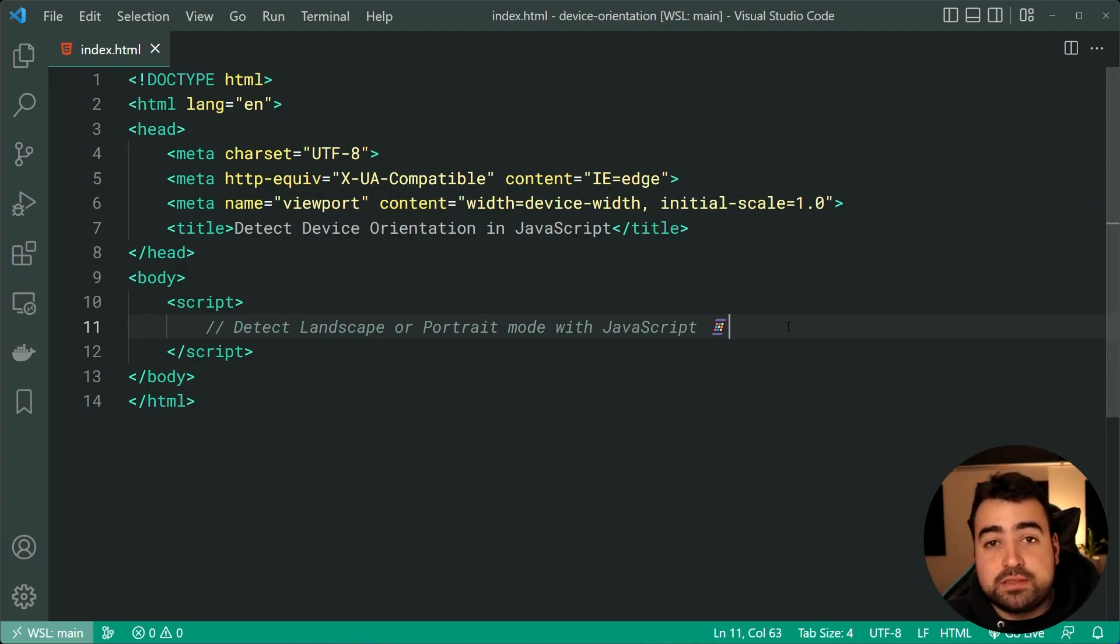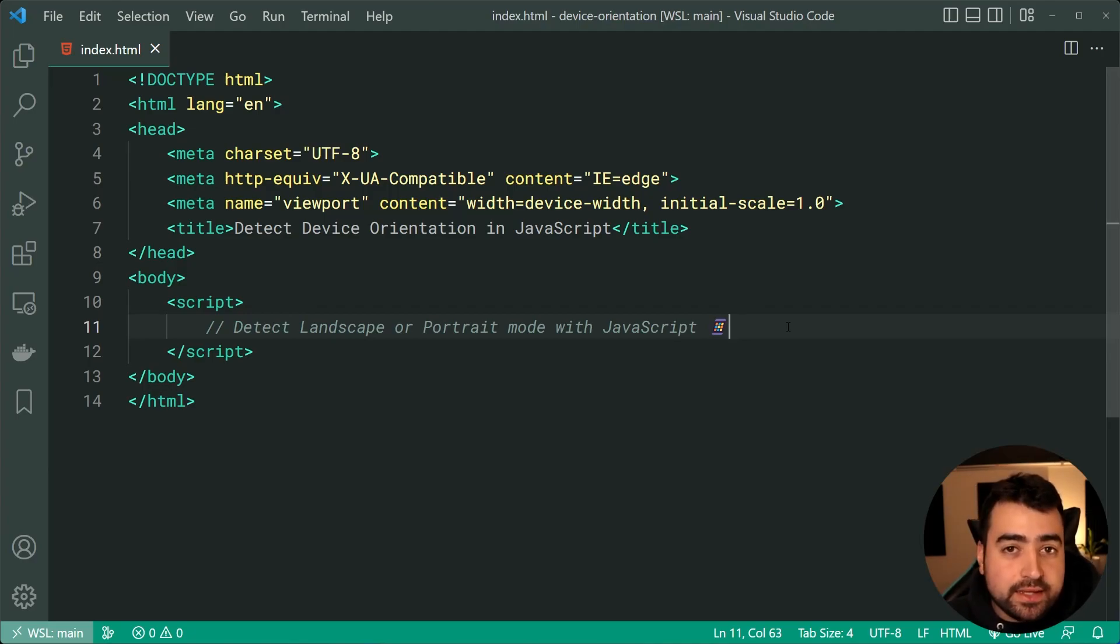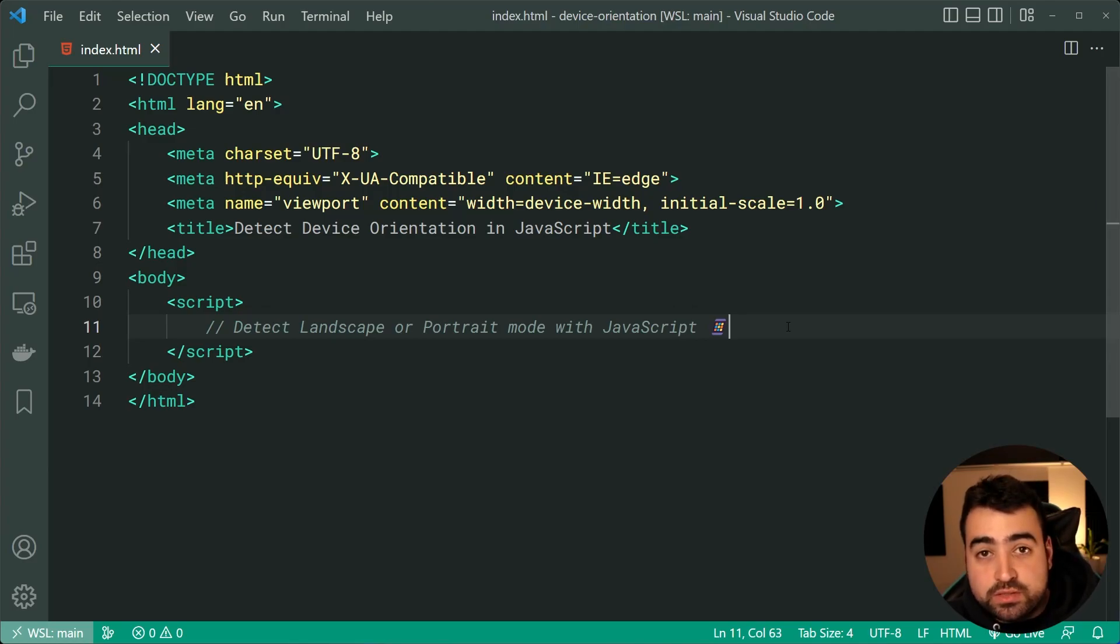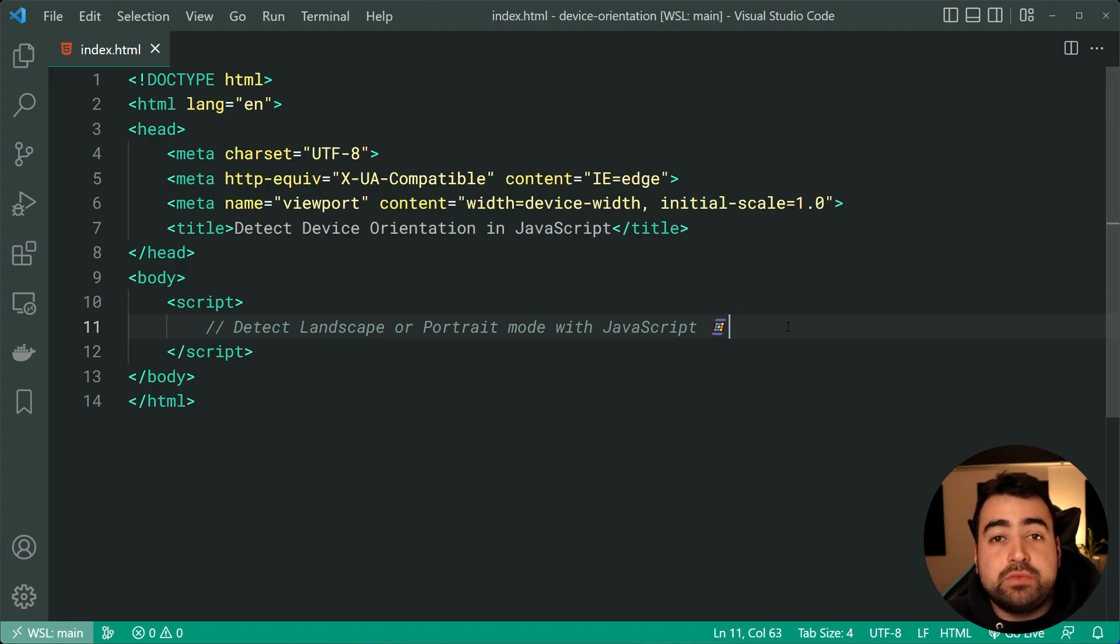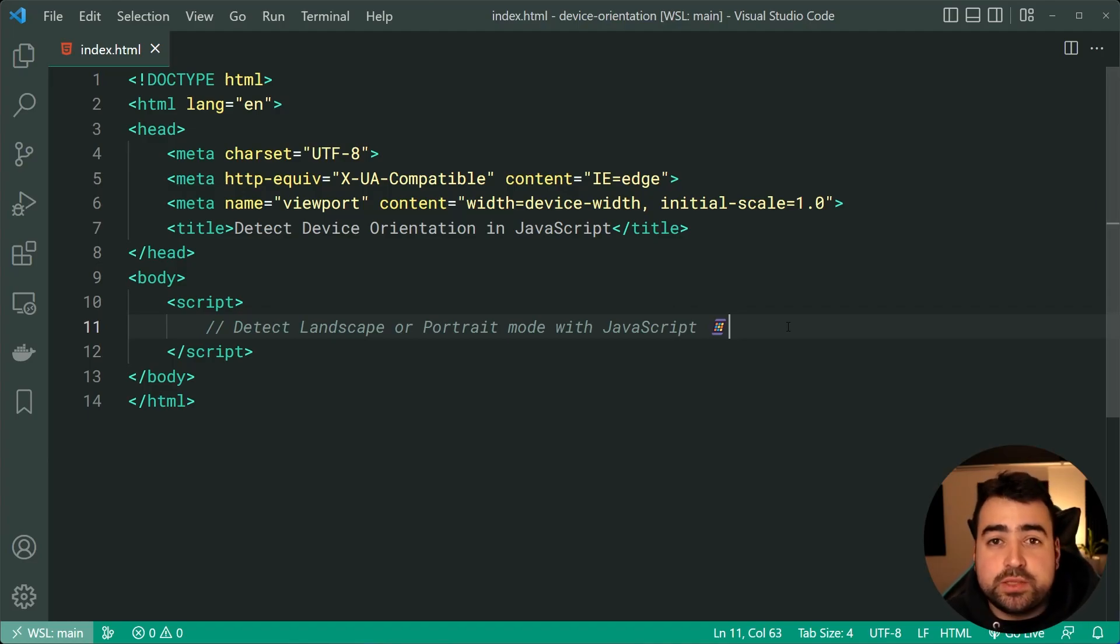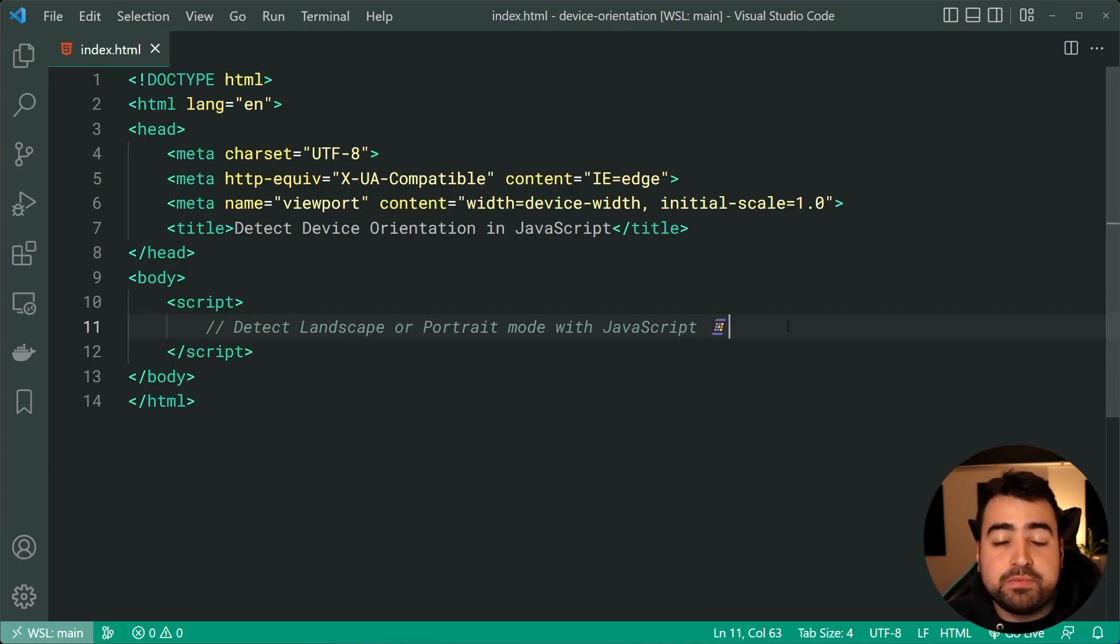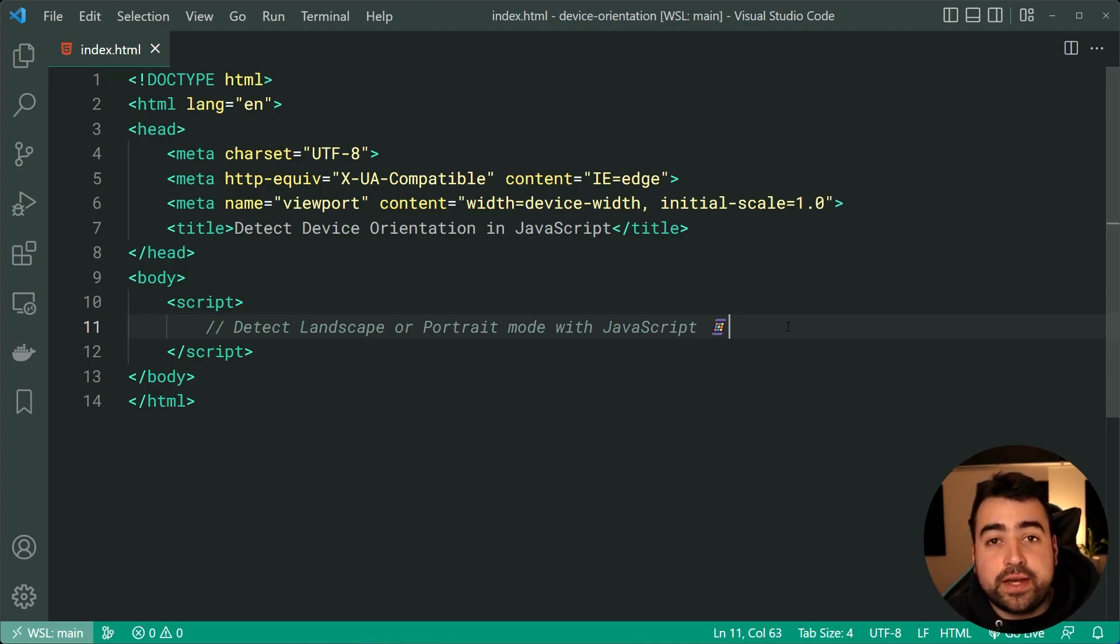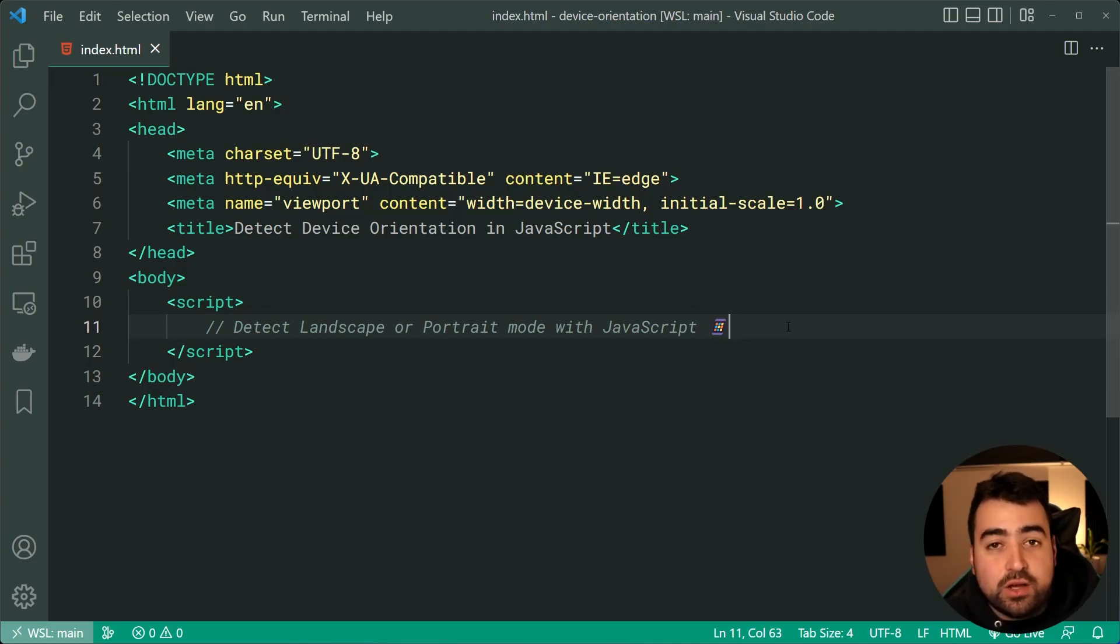The solution I'm going to be showing you today is not only going to be how to figure out what mode the user is currently in, but we're also able to react to when the user switches modes, which is probably more important anyway. So you can run whatever code you want once we figure out if the user's in portrait or landscape mode.